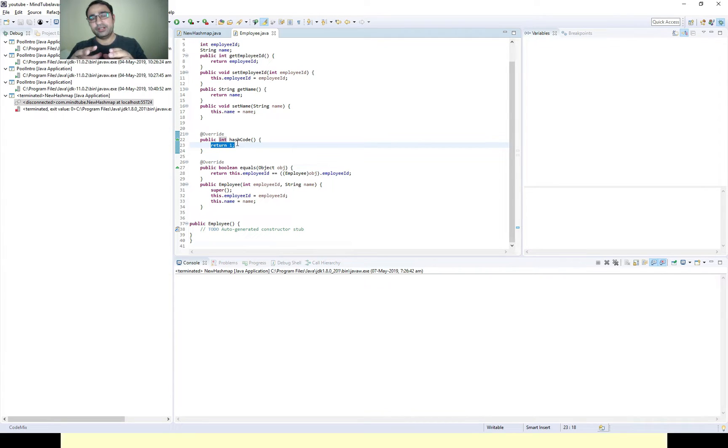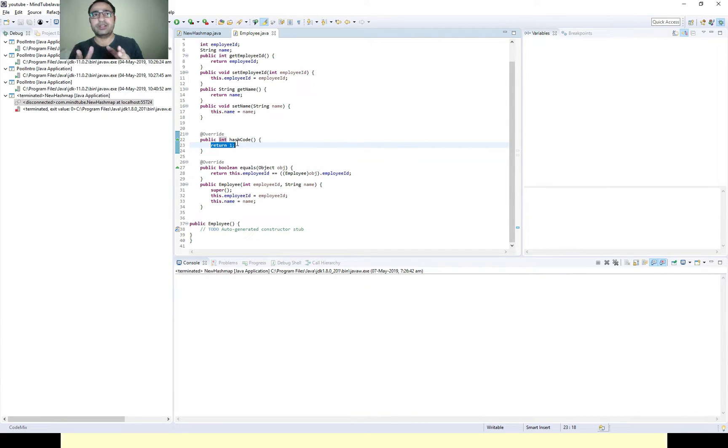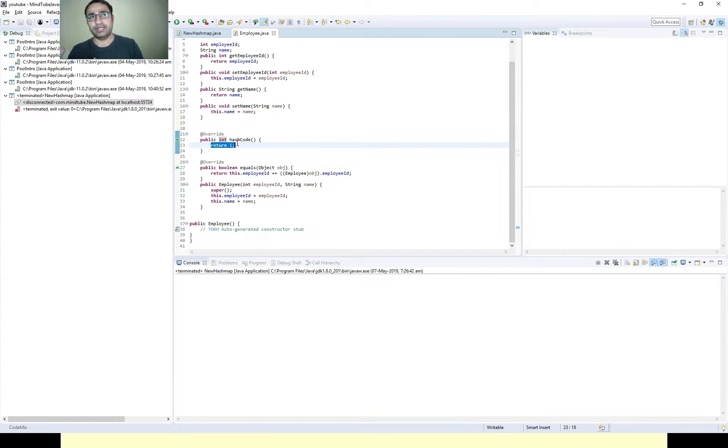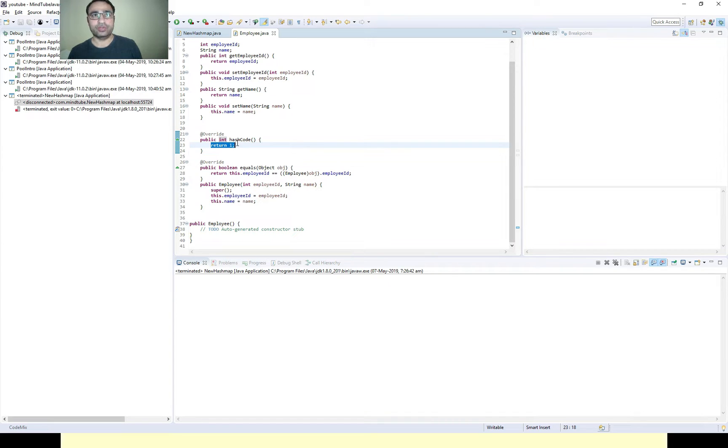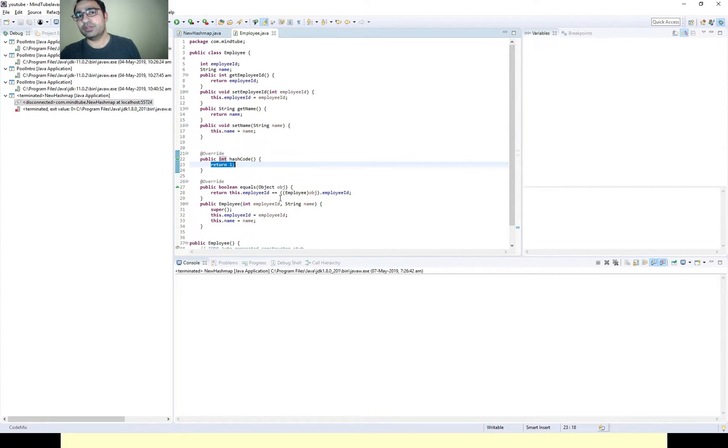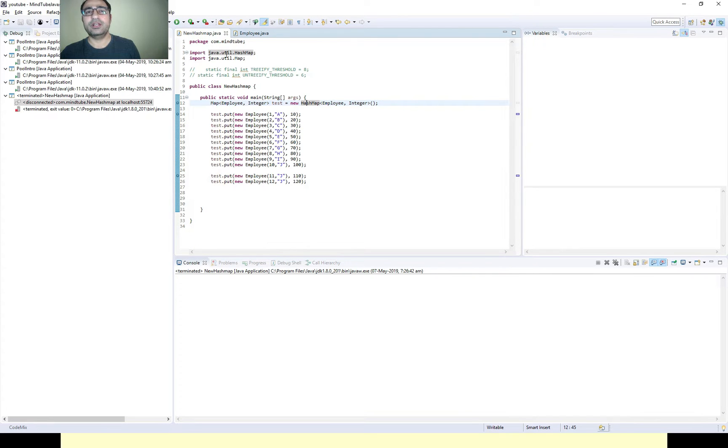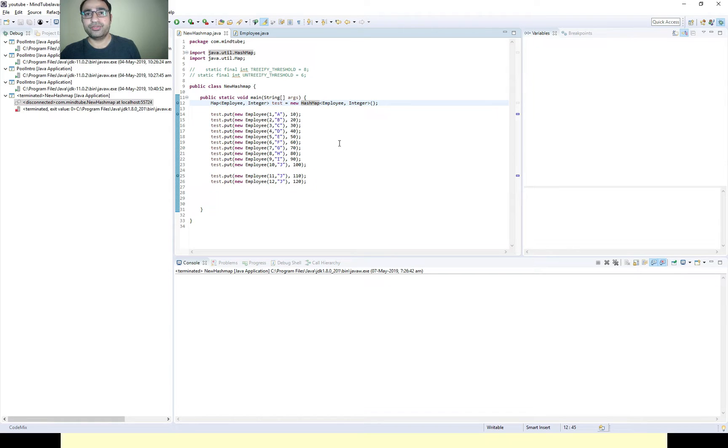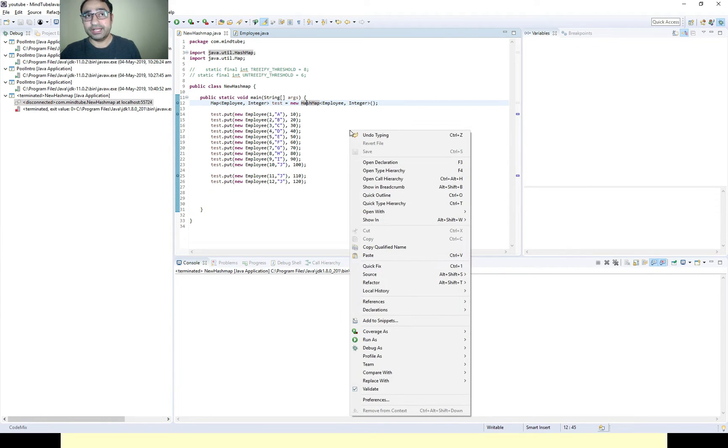In the hash code I'm returning one, that means it is going to hit only the single bucket. So I'm taking the case when your linked list becomes the tree. I will show you while debugging how it's getting executed one by one. I am inserting twelve employees.